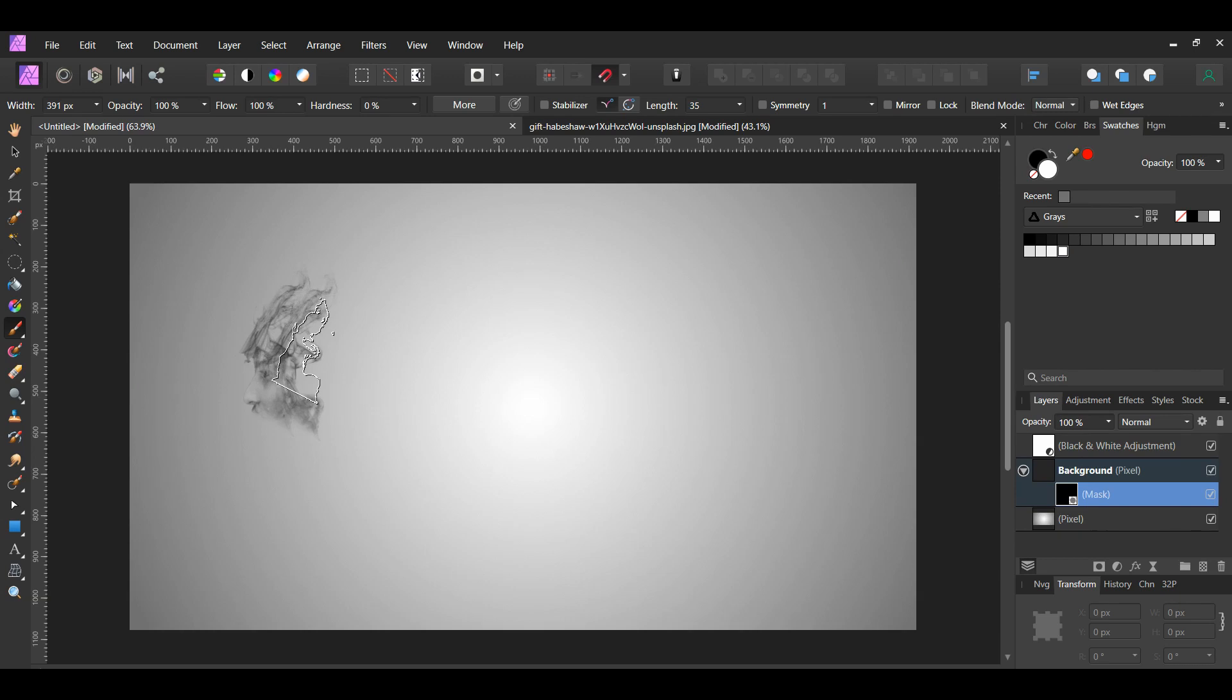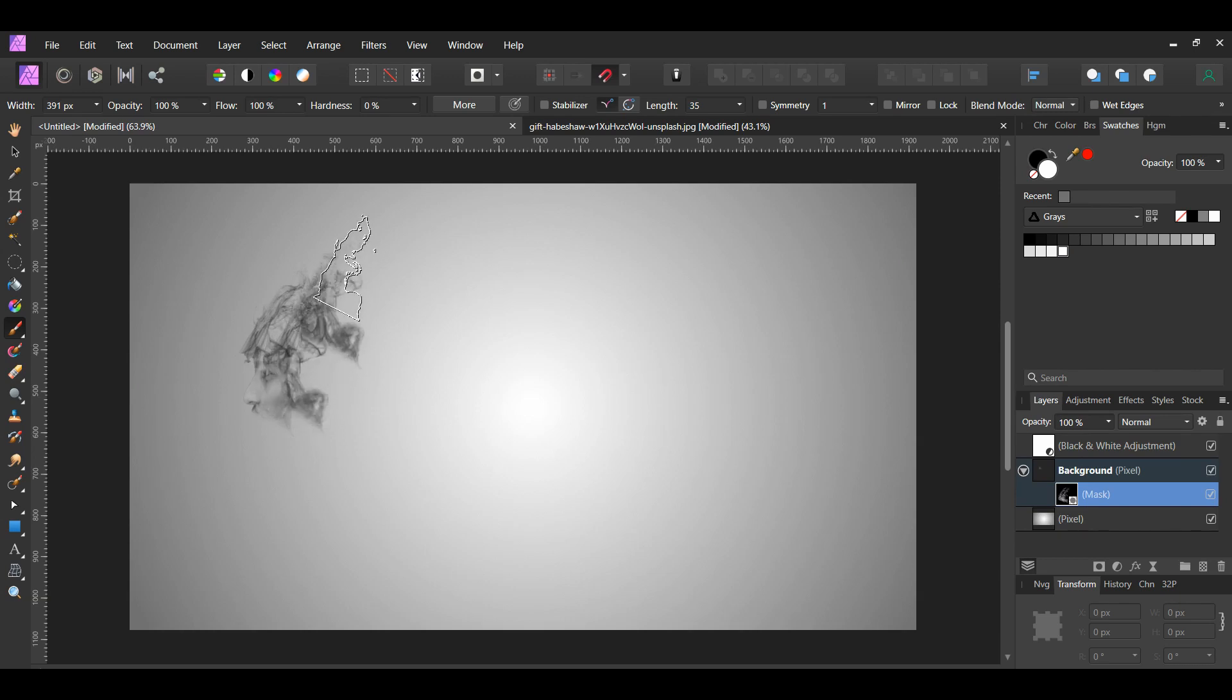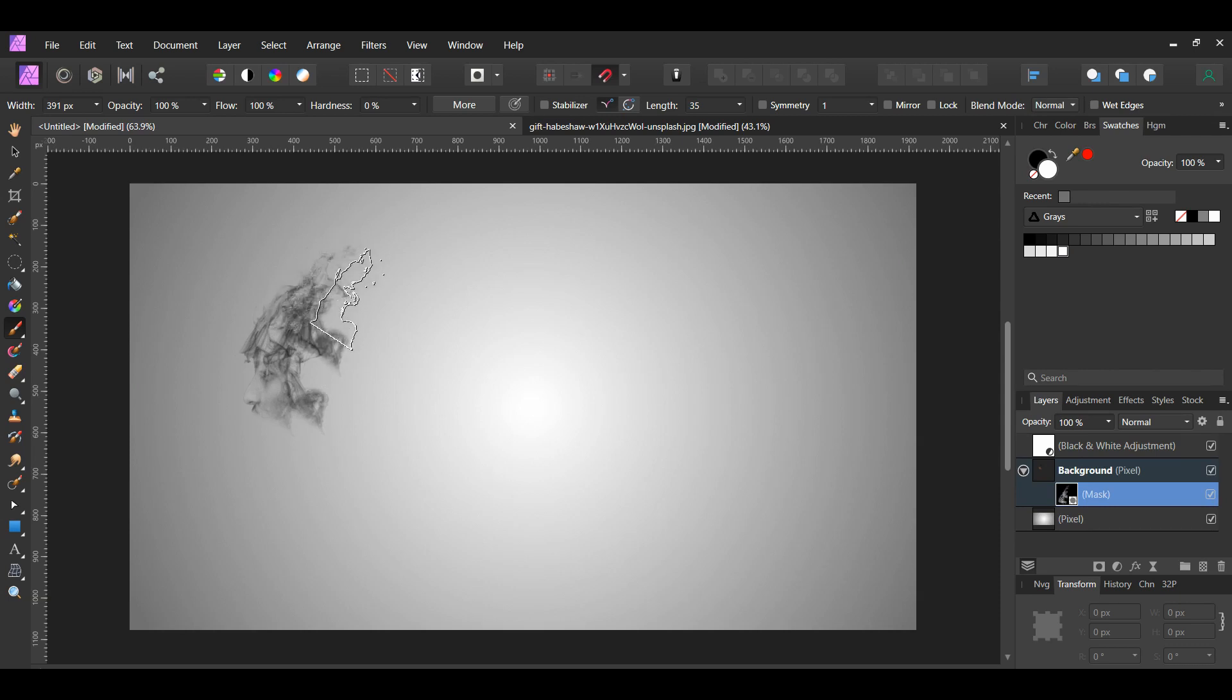To increase the size of the brush, press the right bracket key. Press the left bracket key to decrease the size of the brush. Also, you can use the right and left arrow keys to rotate the direction of the brush.